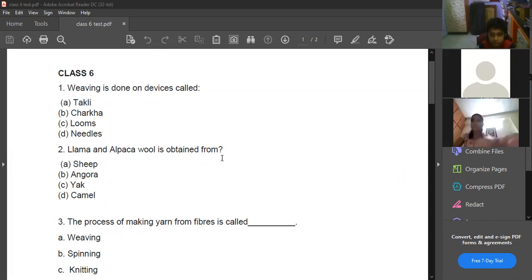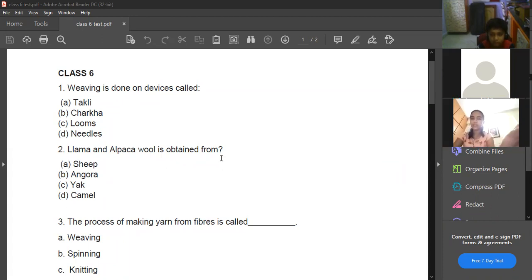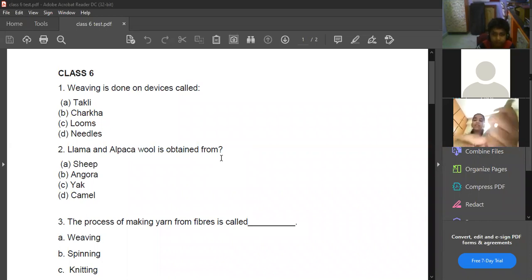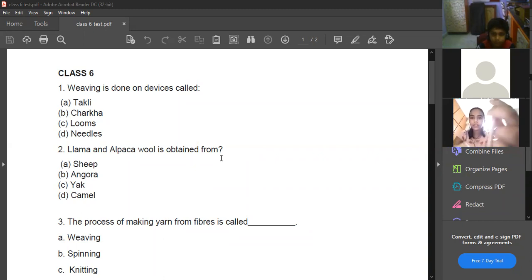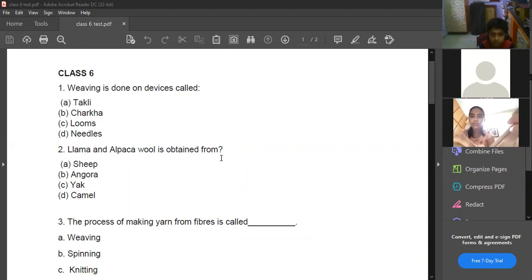We have two different loom industries — one is the hand loom industry and another one is the power loom industry. In the hand loom industry we use human manpower for the weaving process. In the power loom industry we use machines for the weaving process.